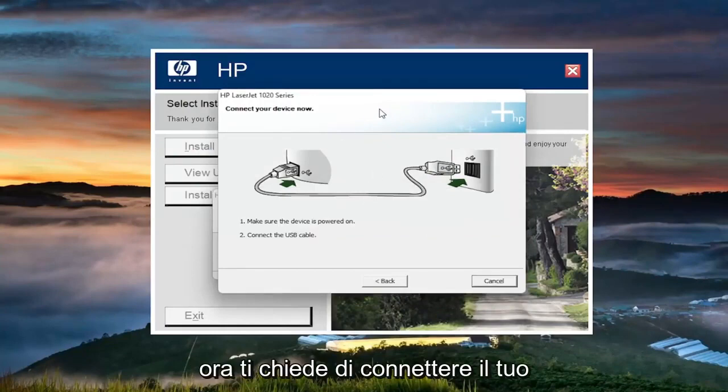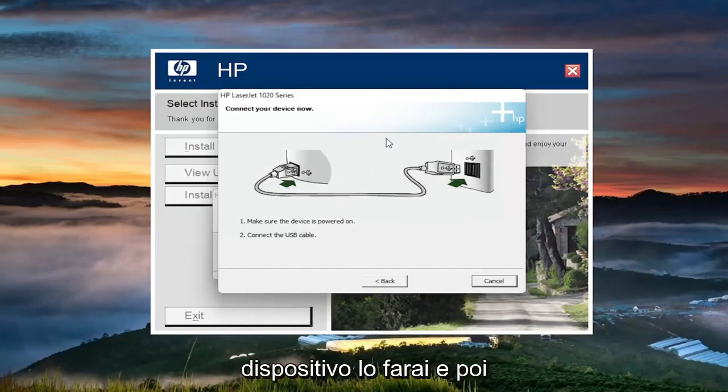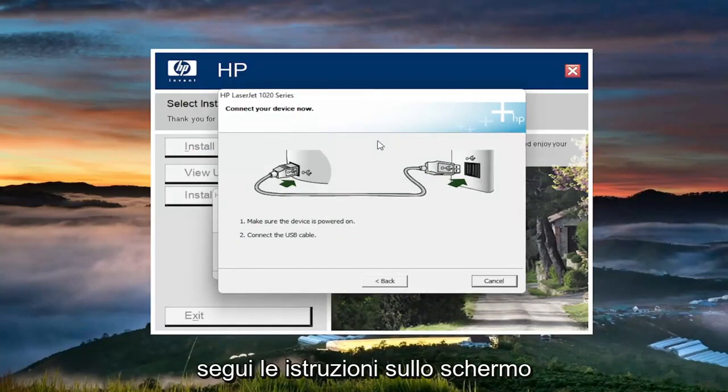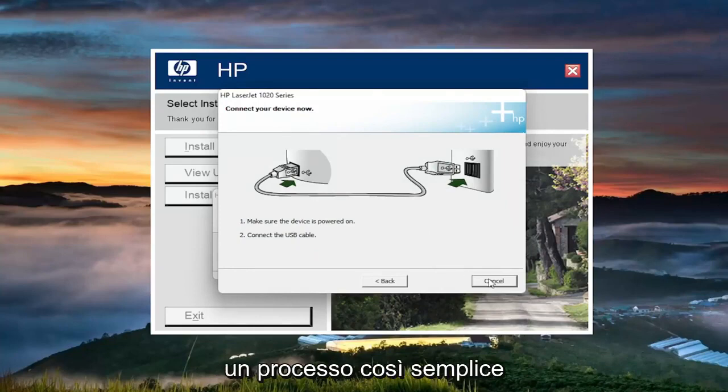Now it's asking you to connect your device. You'll do that and then just follow along with the on-screen prompts. That's pretty much it.